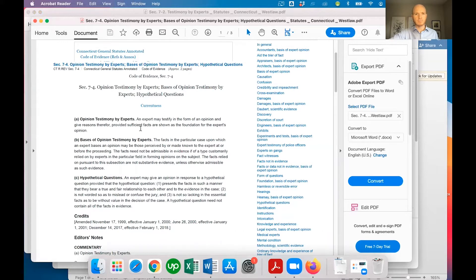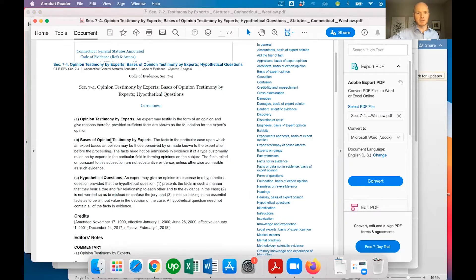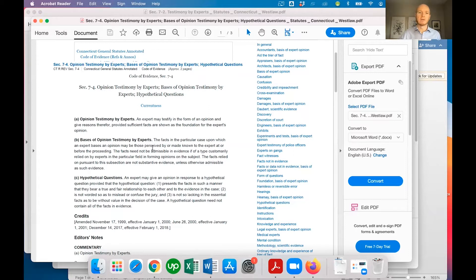Section 7.4 gets into a bit more detail. It says an expert may testify in the form of an opinion and give reasons, provided sufficient facts are shown as the foundation for the expert's opinion — they have to give a foundation for how they came to their opinion. The facts upon which an expert bases an opinion may be those perceived by or made known to the expert before the proceeding. So for example, if they are doing a real estate appraisal, they will have gone into the house and looked at the size, the condition, the market conditions in the neighborhood — they have to present the facts as to how they came up with their opinion.